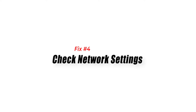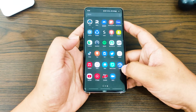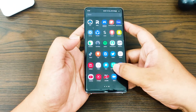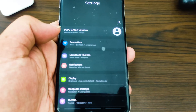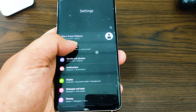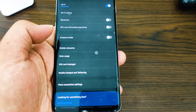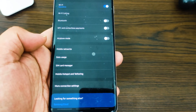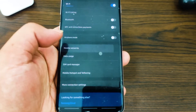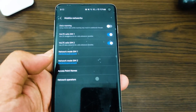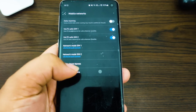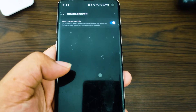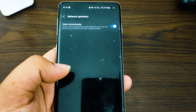Fix number four: check network settings. You could be getting the connection problem or invalid MMI code error because you are not getting reception. Try setting your wireless provider manually. Go to Settings, then Network Connection, then Mobile Networks, navigate to Network Operators, search networks, and select your wireless provider.